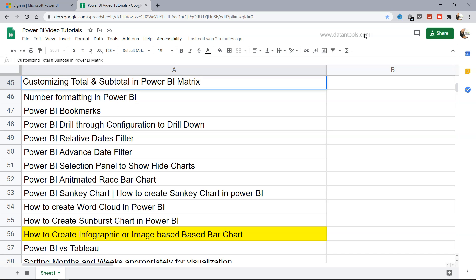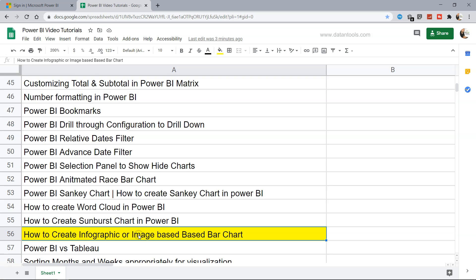Hello there and welcome to the new Power BI tutorial: how to create an infographic or image-based bar chart. This is a bar chart which uses different types of images or icons to create the chart. For example, you may have seen within a newspaper or magazine, if they are showing the sale of Coca-Cola or Pepsi, they use the Pepsi bottle or Coca-Cola bottle to display the sale over a period of time or across different categories.